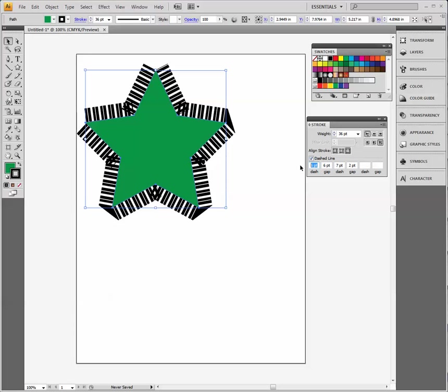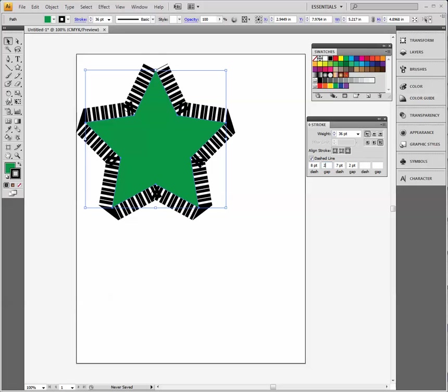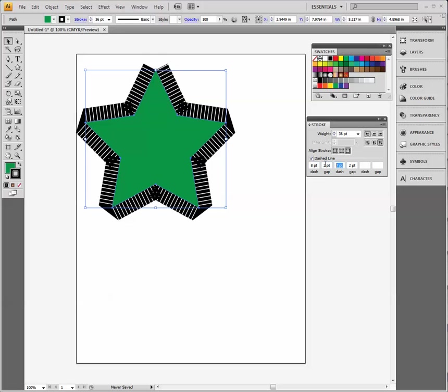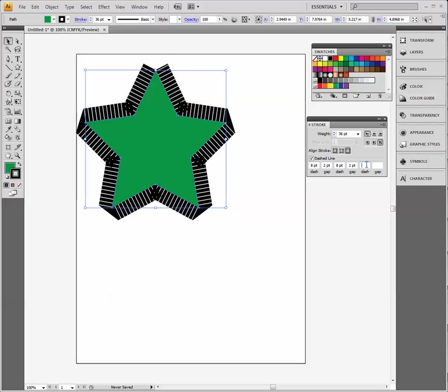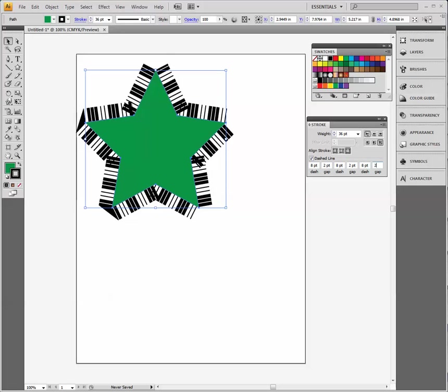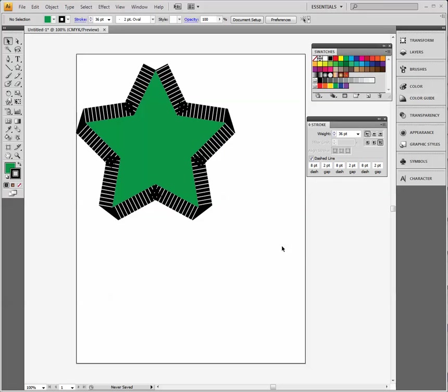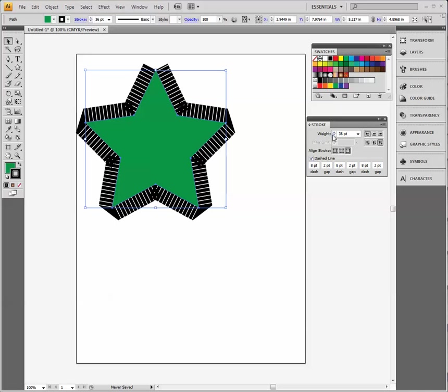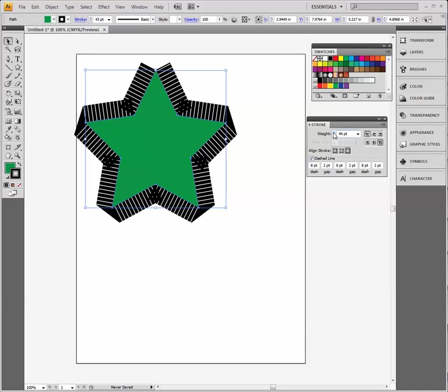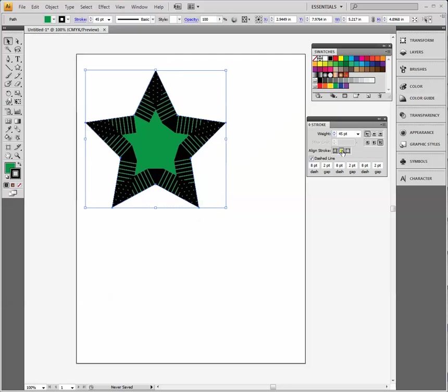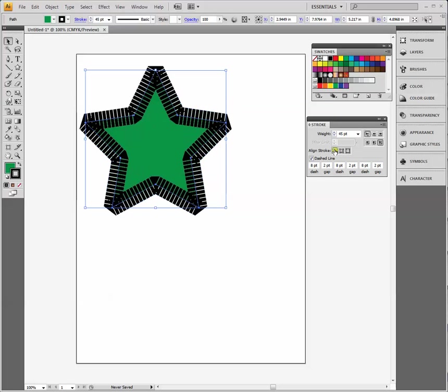If I put eight here and two here, and eight here and two there, and eight again and two here, you get the idea. You can get some really interesting effects. I can make it larger if I have it selected. I could make it inside or on the middle again.